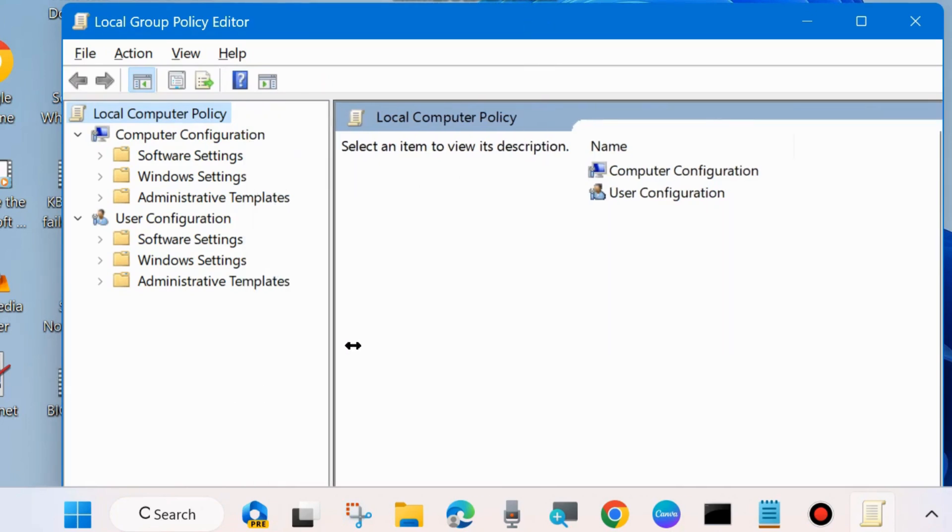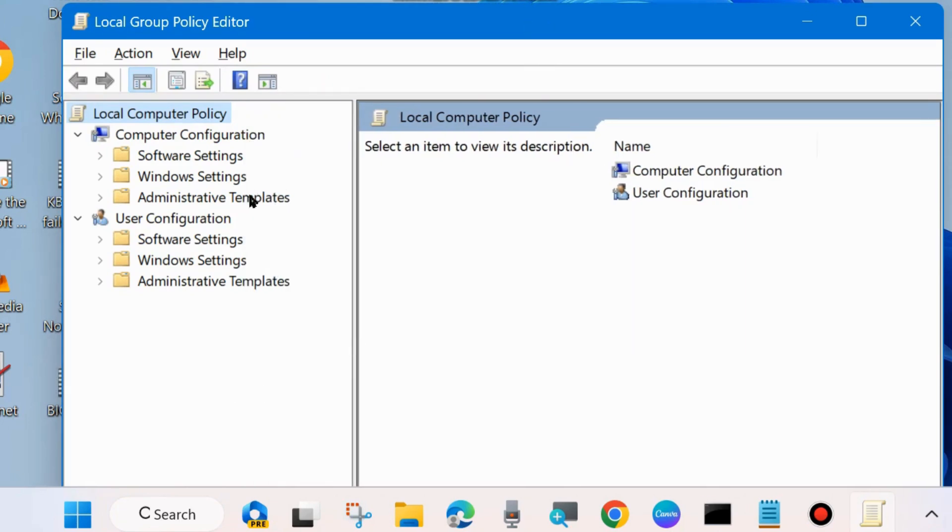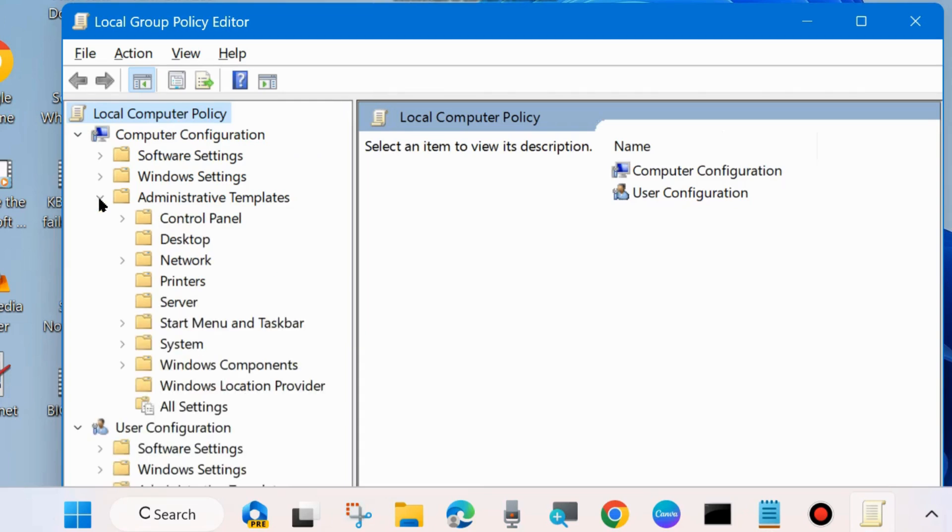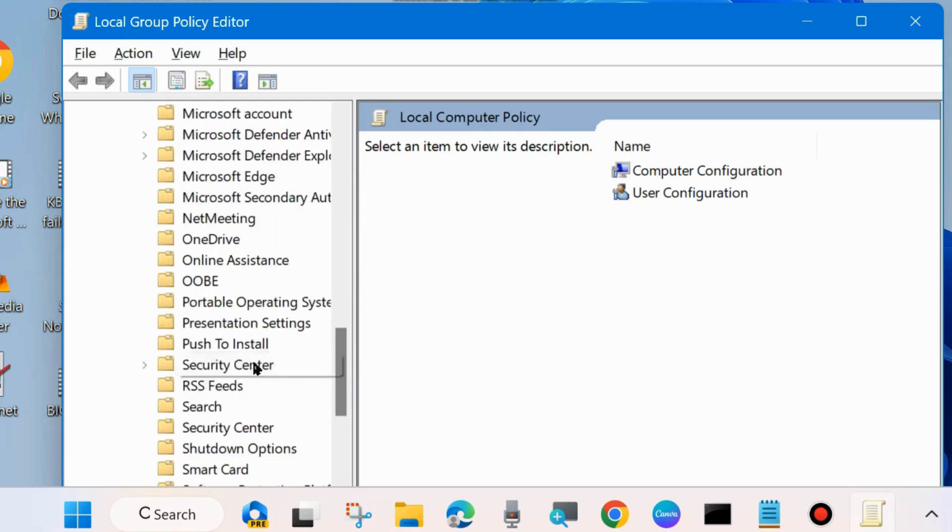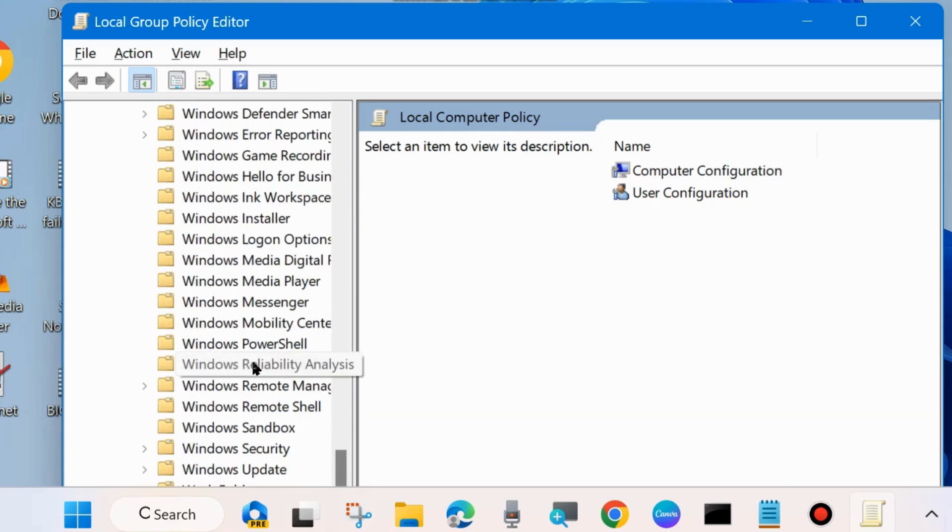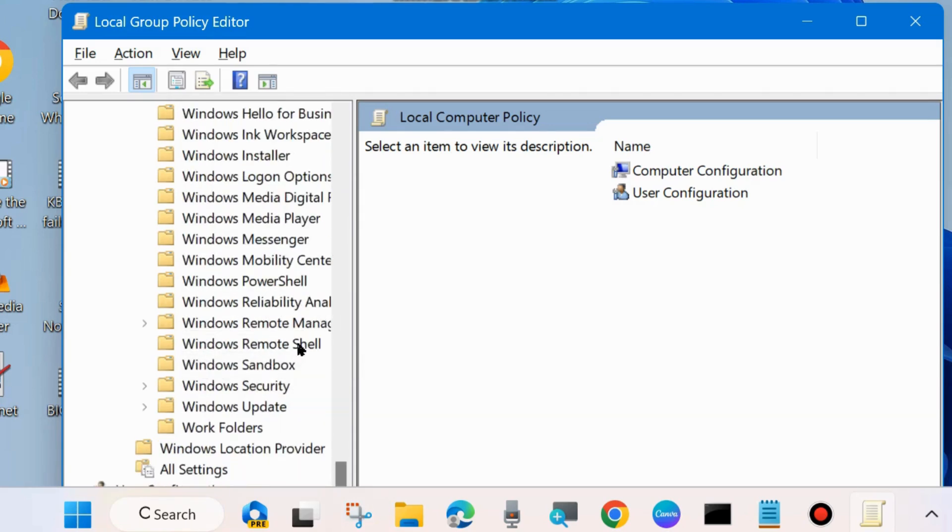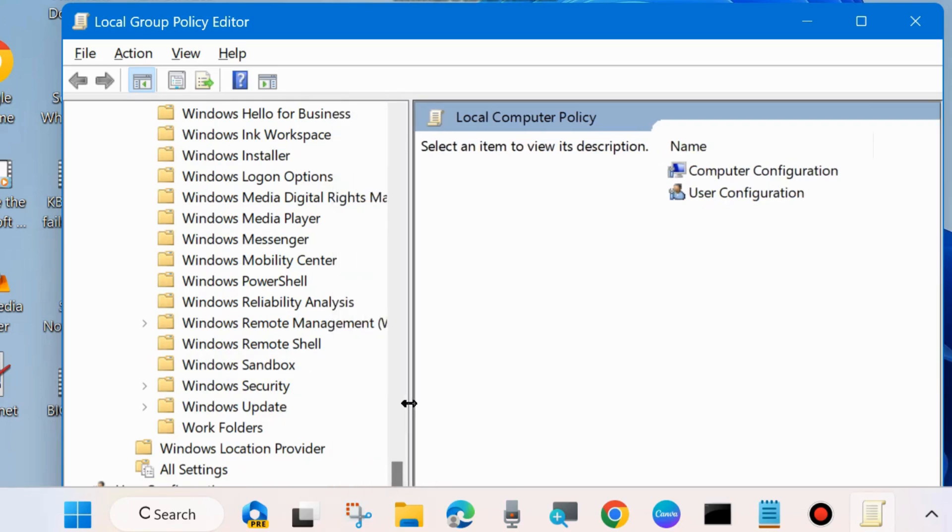From the left side menu under Computer Configuration, expand Administrative Templates. Thereafter, expand Windows Components.